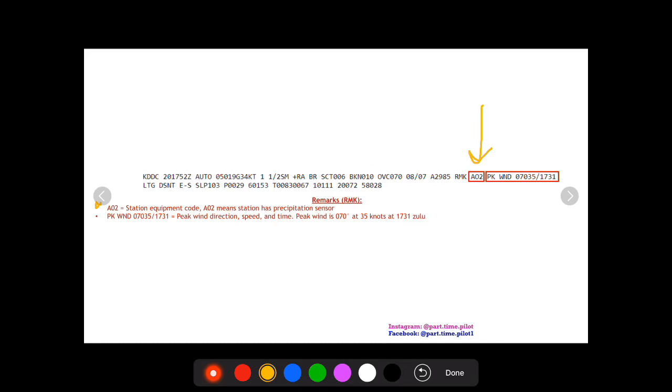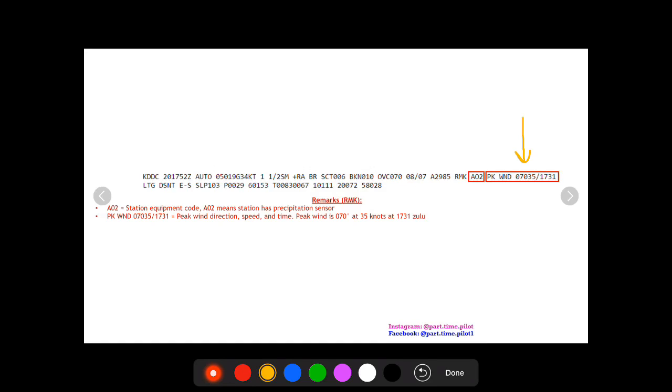The next box is PK WND followed by five digits, forward slash, four digits. This is the peak wind direction, speed, and time. The first five digits are wind direction and speed, just as you saw them in the METAR. The first three digits is the direction, last two digits is speed. So that says wind is at 070 at 35 knots. Then after the forward slash, four digits is the time. So at 1731 Zulu there was a peak wind of 35 knots.